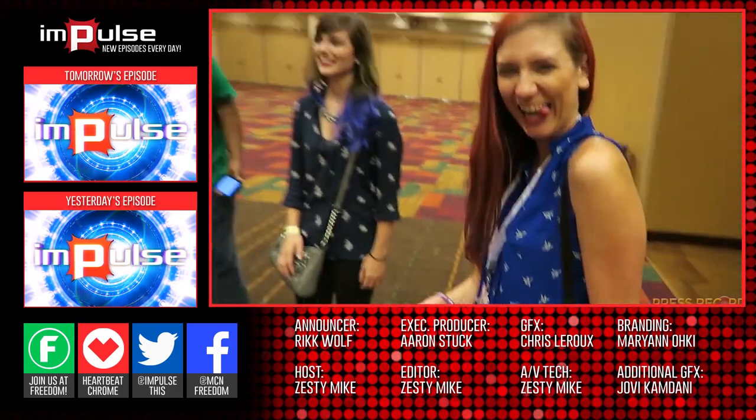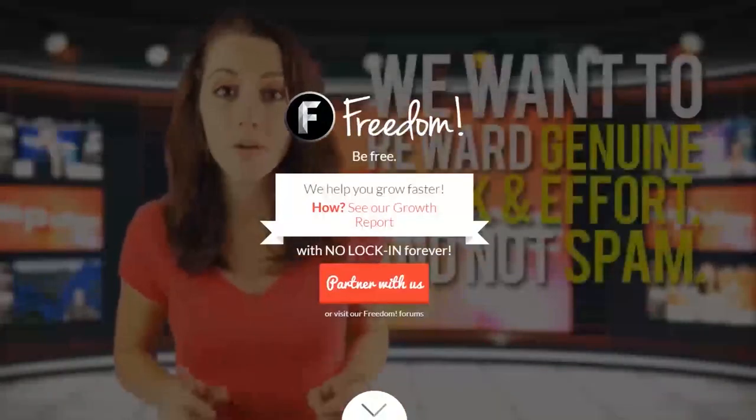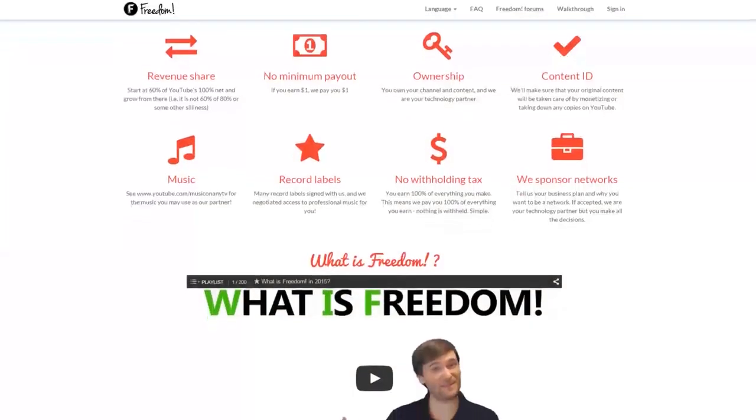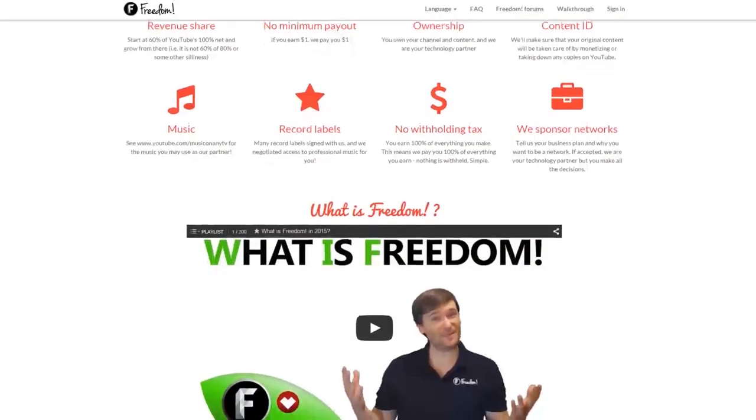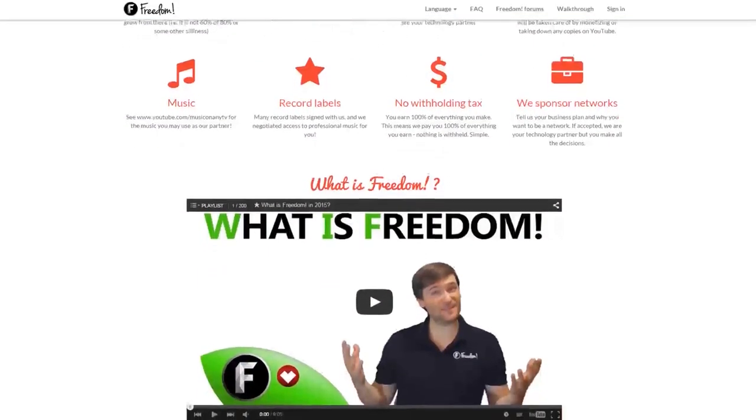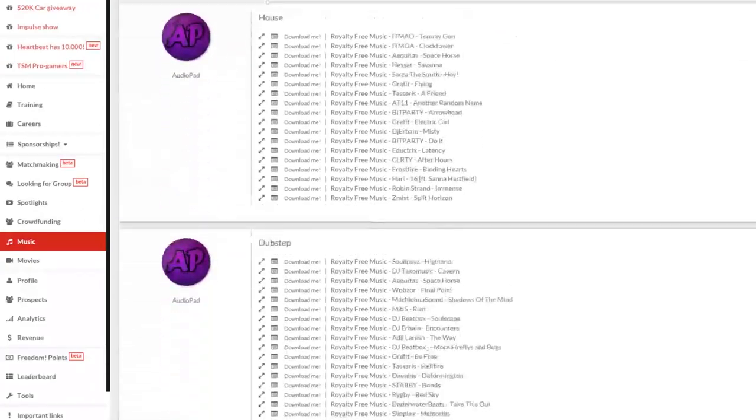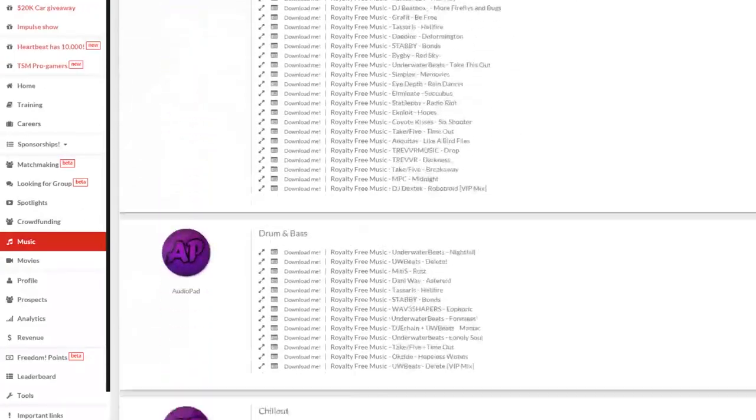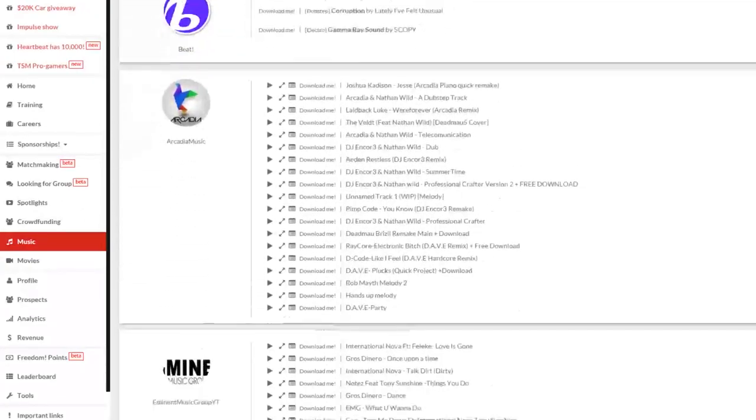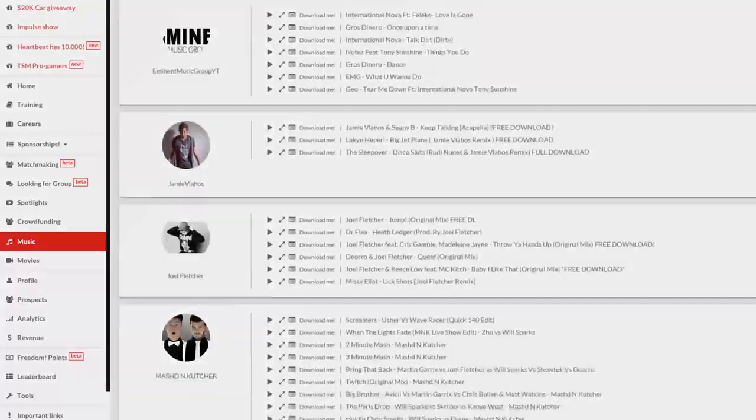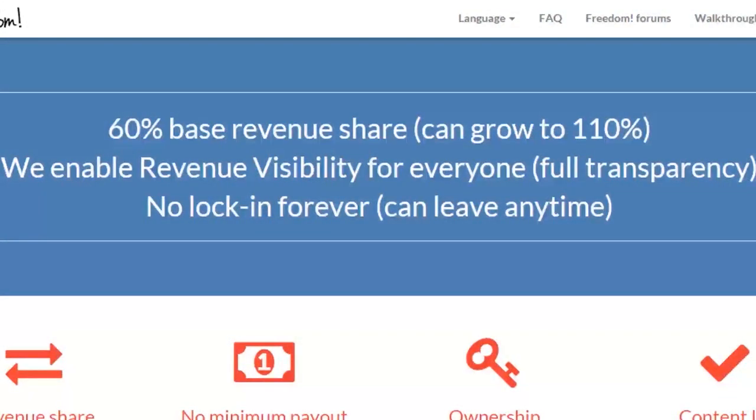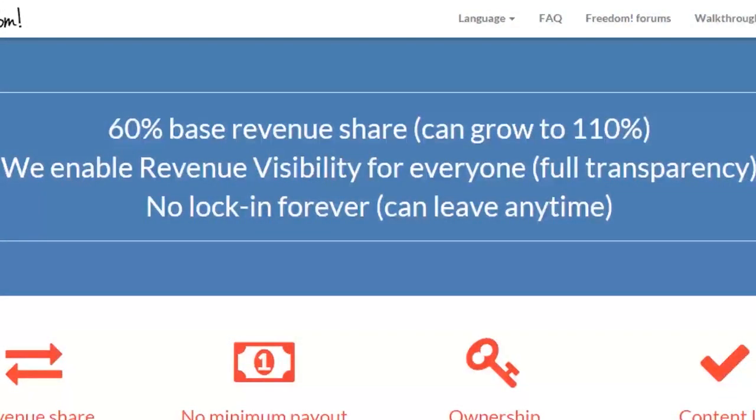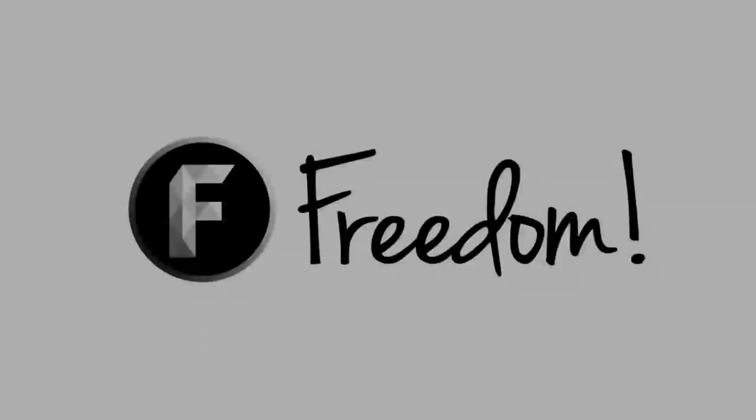55% Impulse is produced by the Freedom Network. Ever wanted to earn revenue from your videos? Freedom offers a great partnership program, which includes access to hundreds of thousands of audio tracks, sponsorships with great partners, and most importantly, a no-lock-in contract. You can leave at any time, for any reason. We accept everyone, both big and small. For more information, click here or visit the link in the video description.